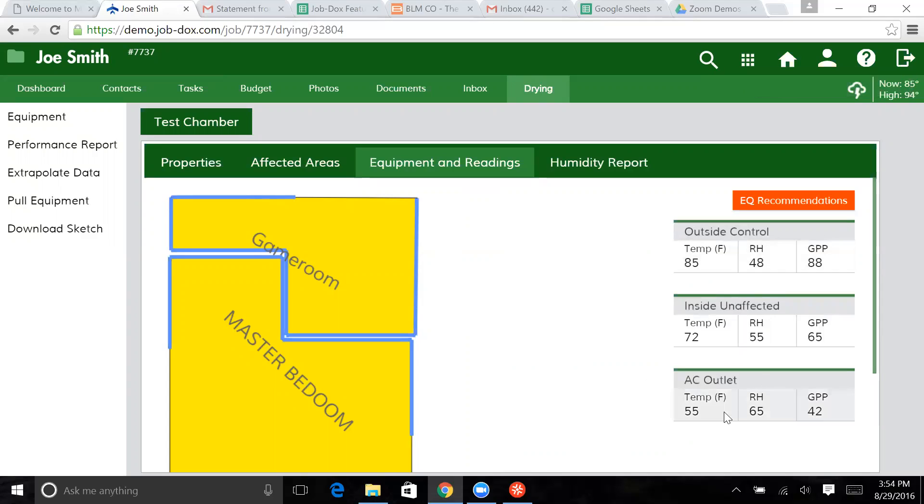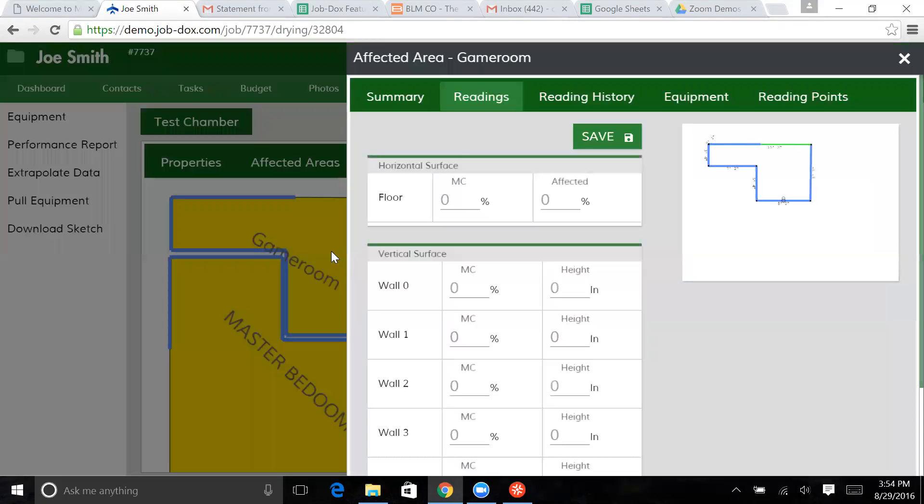So now we have some readings here, and that's going to start to develop into our reading history. The next thing that we're going to do is we're going to come into a room and click on that particular room.